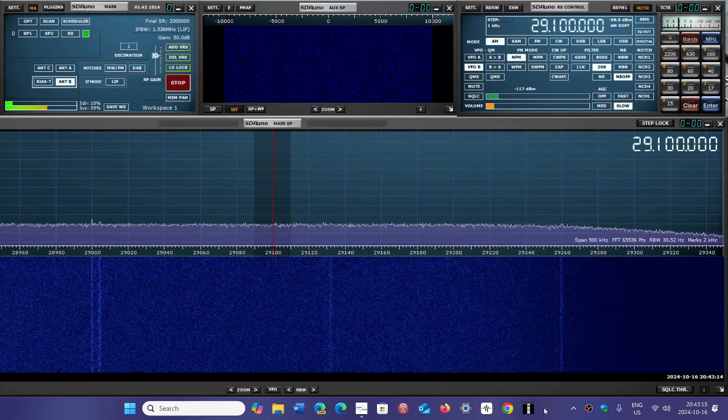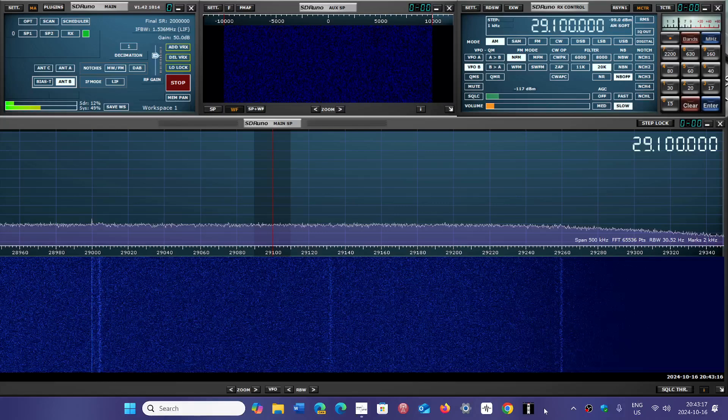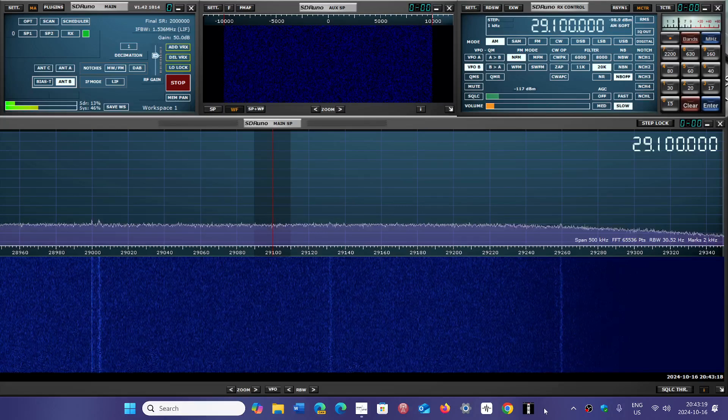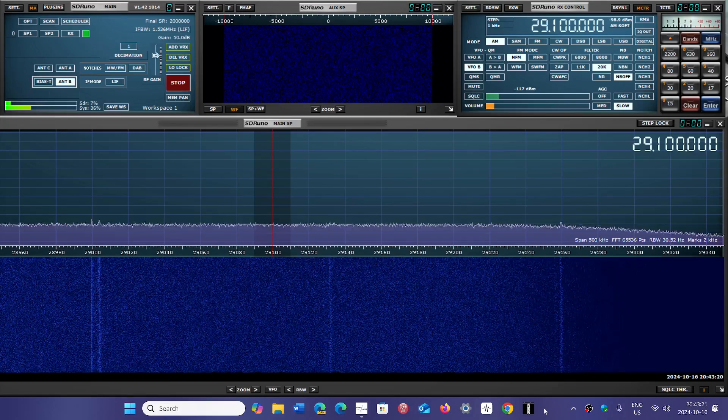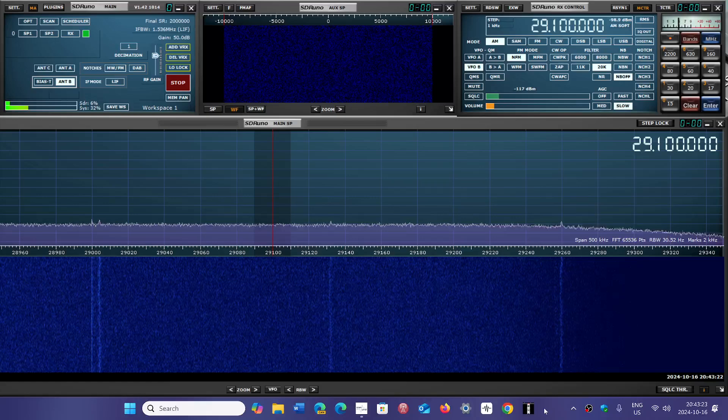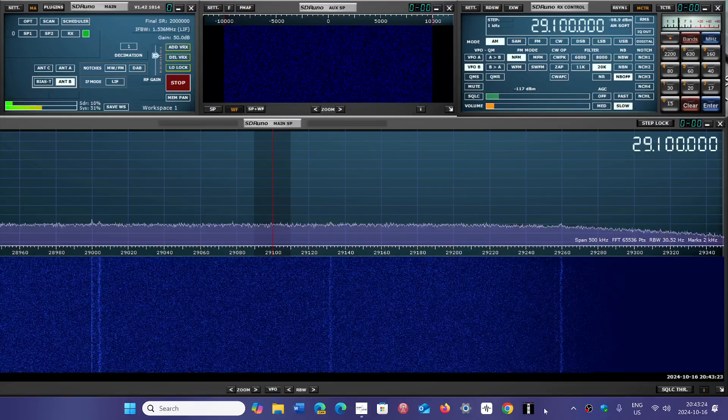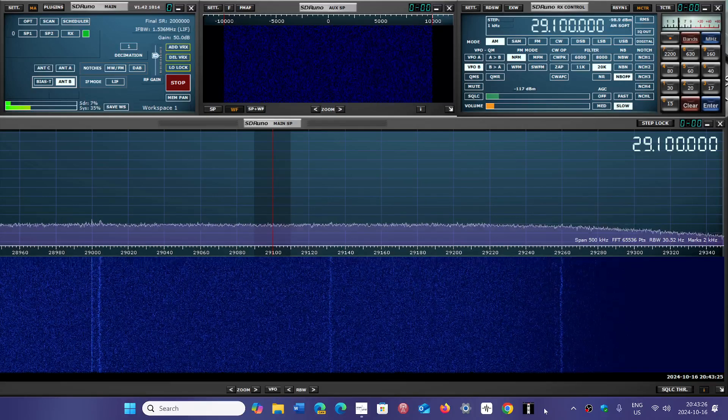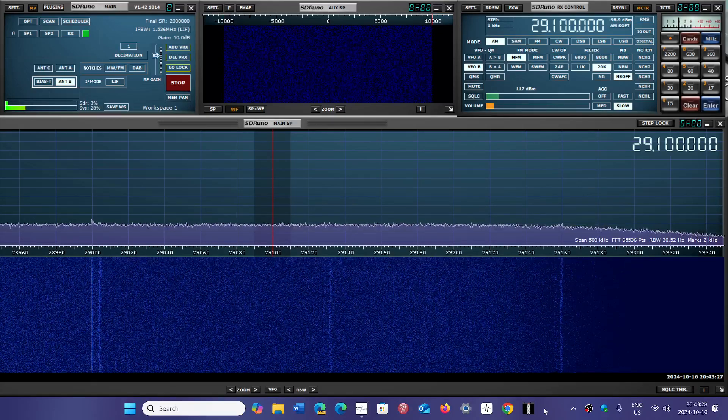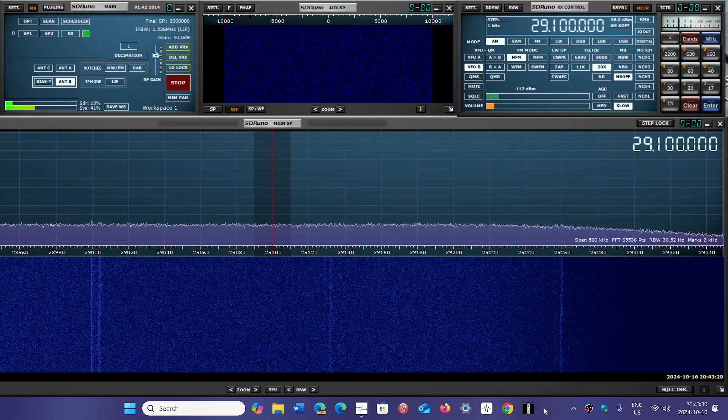So first of all, 29,000 to 30,000 kHz. A lot of people are probably looking at that 1 MHz range and saying, I've never heard anything there. Is there something to listen to? Of course there is.